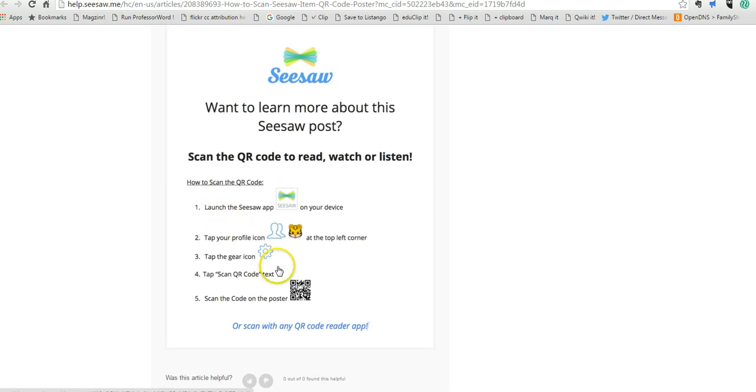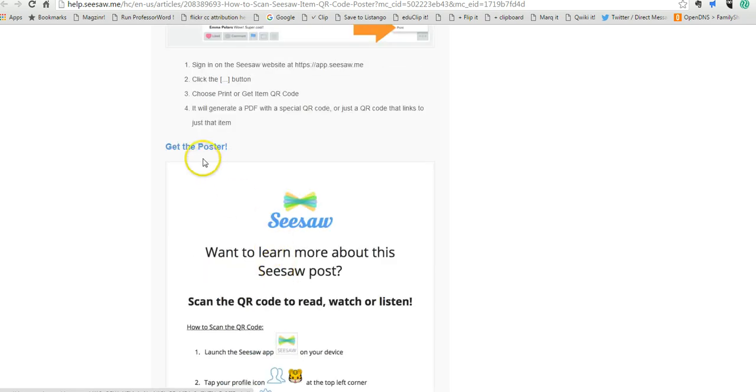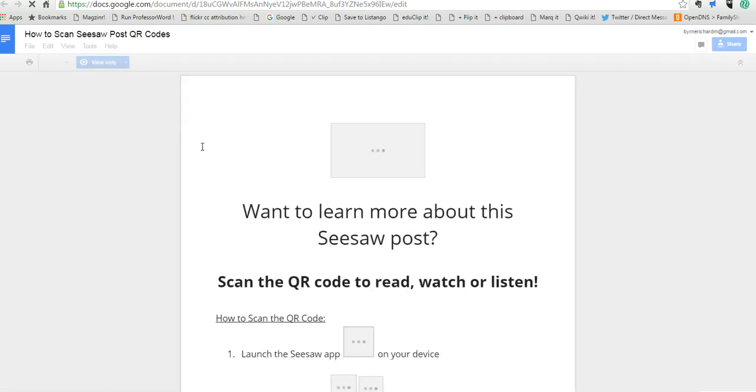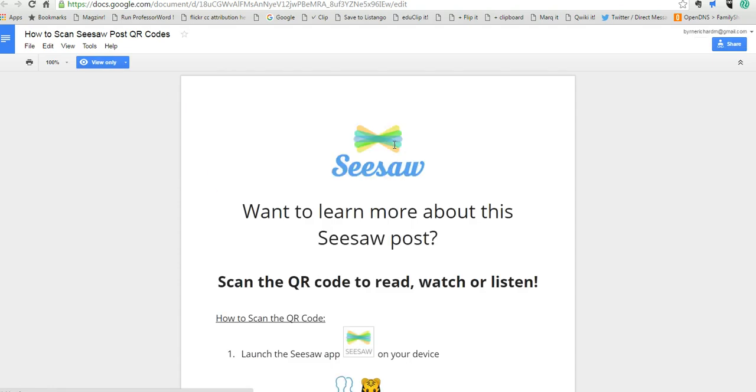They have this nice poster here and it says get the poster. And when you see it says get the poster, I've now opened it and it's in my Google Drive now but I have it as view only. Seesaw has put it as view only.